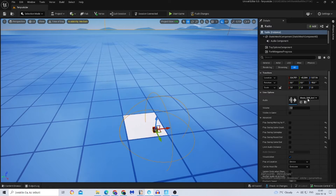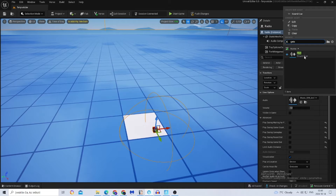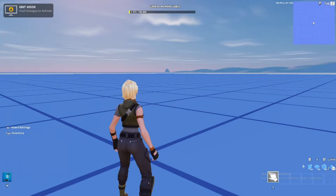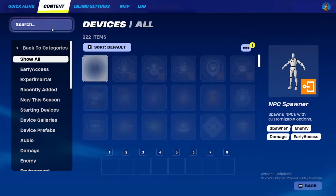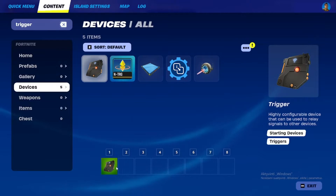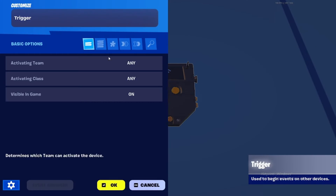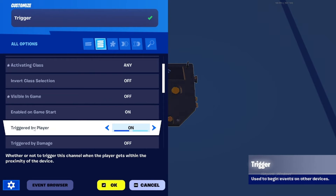Then just save it, go to your Radio device, click on it, and search for your queue. Now let's get back to Fortnite. What we want to do now is get a Trigger, place it, and go to its settings.